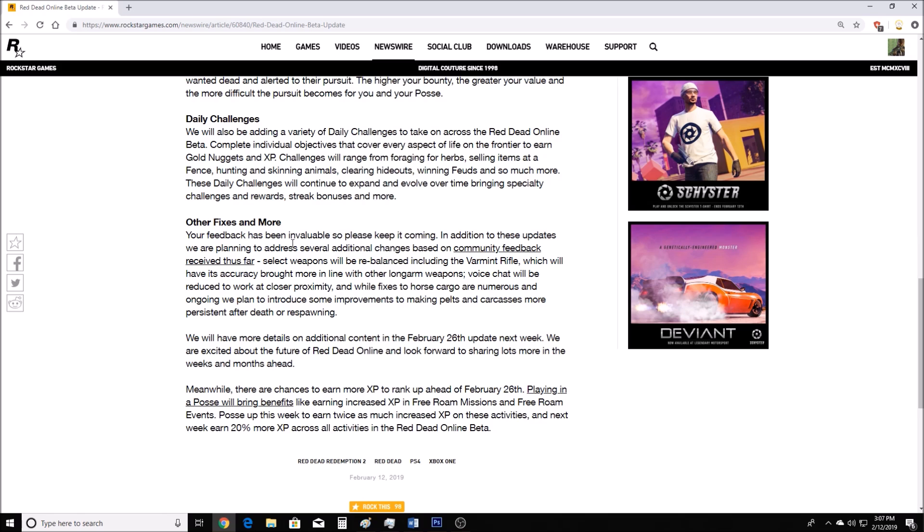Other fixes and more. Your feedback has been invaluable, so please keep it coming. In addition to these updates, we are planning to address several additional changes based on community feedback received thus far. Select weapons will be rebalanced, including the varmint rifle. I think a lot of people want that weapon balanced. I've been killed a lot by that weapon. It's a .22, very small caliber, but yet people are just sniping each other. They're literally sniping each other at long distances, and that thing has this huge fire rate, barely any recoil. I'm glad they're balancing that gun.